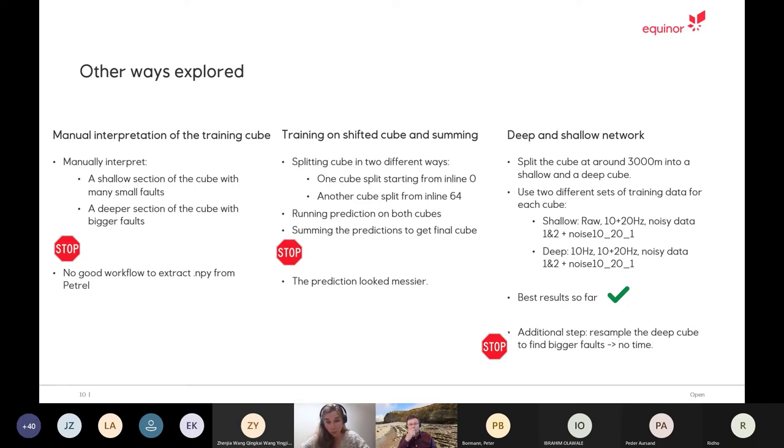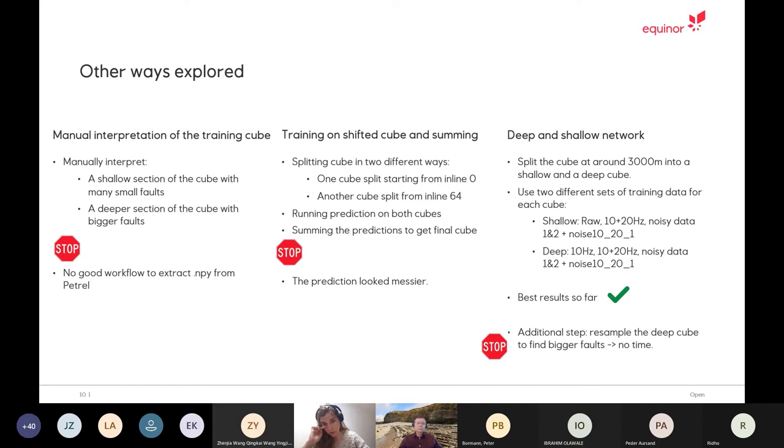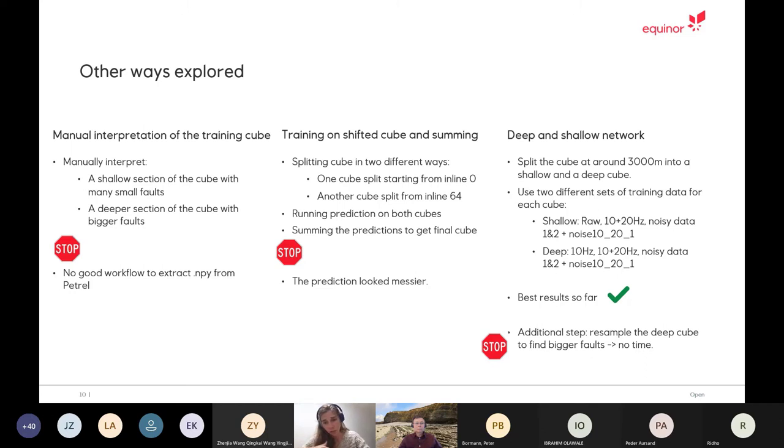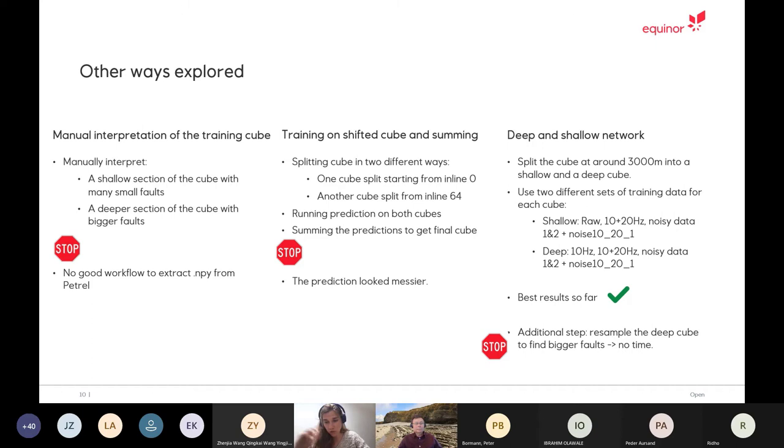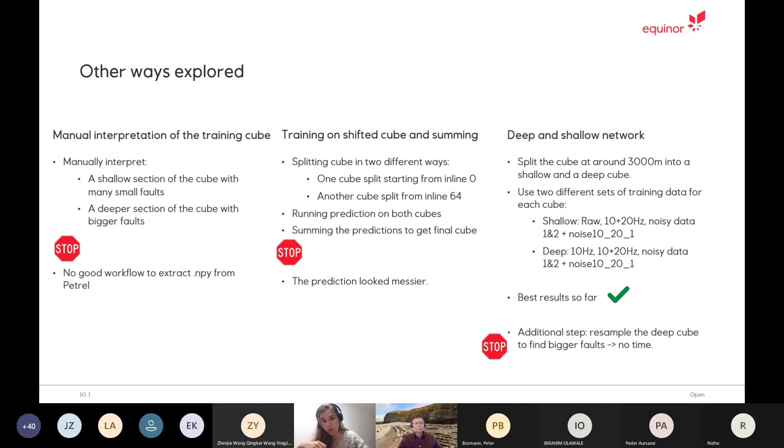Last thing that did work was to split the cube into a shallow and a deeper cube. So we did a cut around minus 3000 years and we used two different sets of training data. This gave us an improvement. But something that we also realized was that we're never going to get the bigger faults that are bigger than 128 in lines or cross lines because our cube is too small. So a solution for that was to resample the cubes. Unfortunately, we didn't have time to follow that through, but we really believe that would have helped.